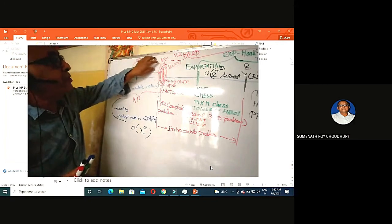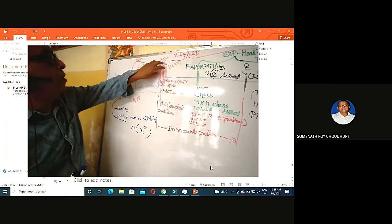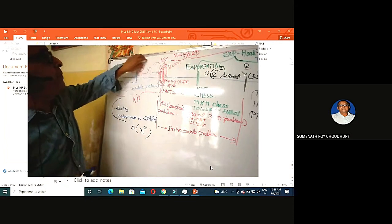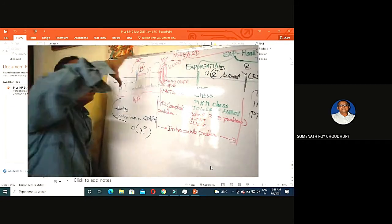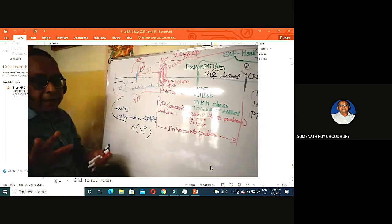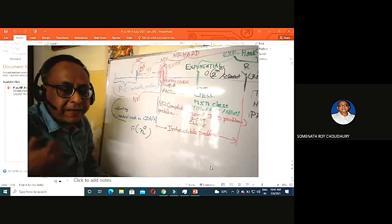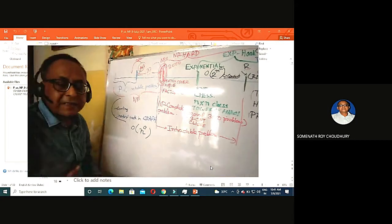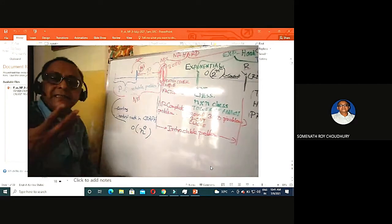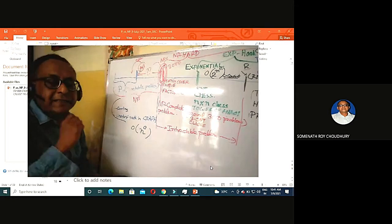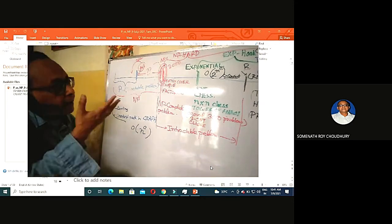In computer science, whenever researchers find any problem, they try to match it to a known category. The NP complete domain has grown to more than 3,000 problems. One of the first NP complete examples: parsing a context-sensitive grammar is NP complete.